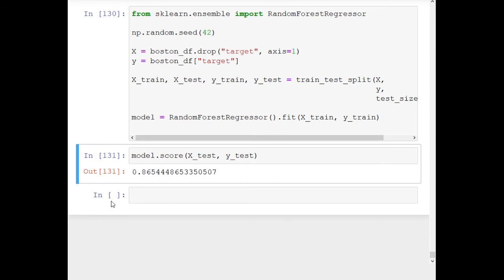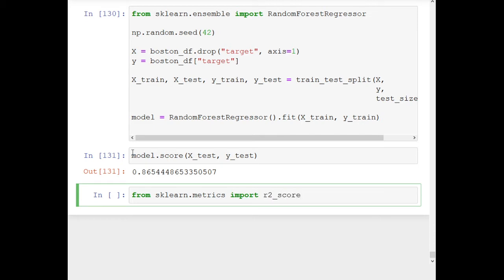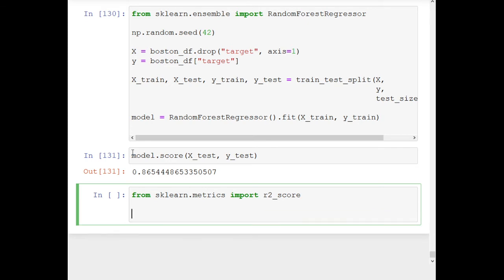If we want to look at R squared ourselves without the built-in scoring, we can import it from sklearn. So: from sklearn.metrics import r2_score.